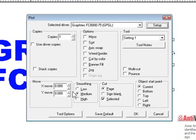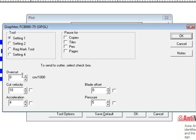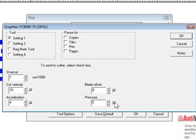But in any case, here we've got our options. Here's some tool options. These are very good. I'm using setting number one, and I'm going to add a little overcut. You can see here centimeters per thousand, so it's a very small amount of overcut. You can change and turn on velocities and accelerations, blade offsets, pressures, by just checking these marks here.